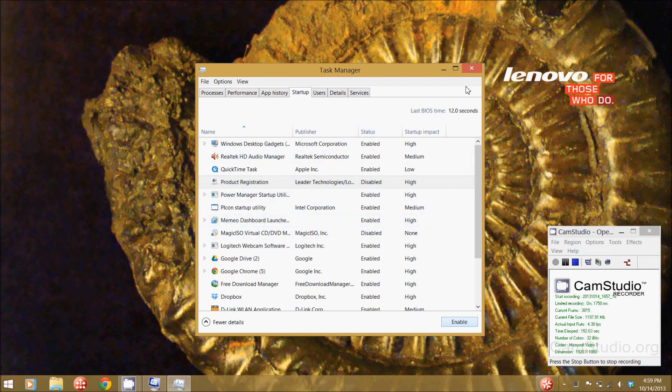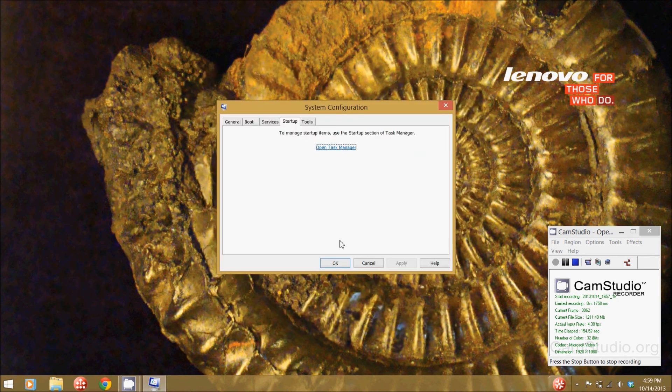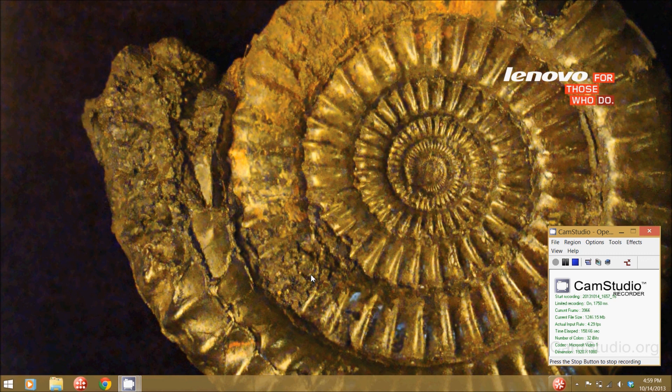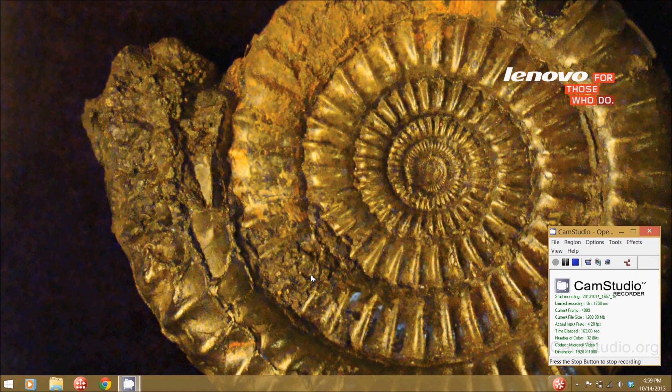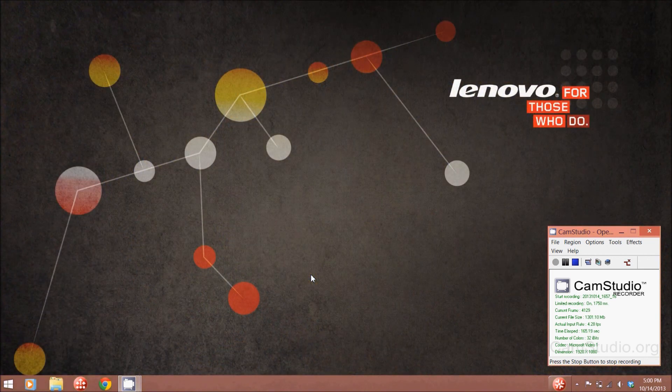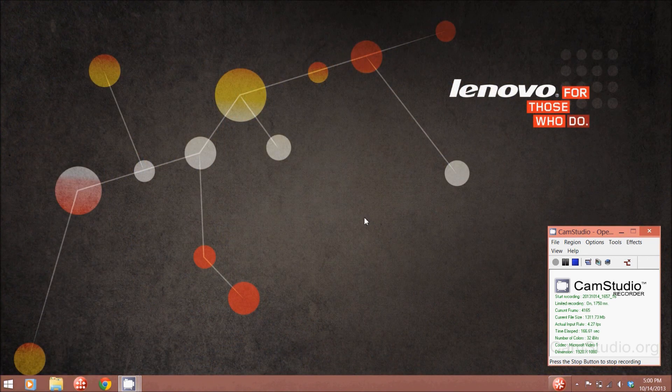When you're done all you got to do is close it out and that's all you got to do. A very simple thing if you want to get rid of any of those annoying pop-up windows or applications that you may get when you log into Windows.